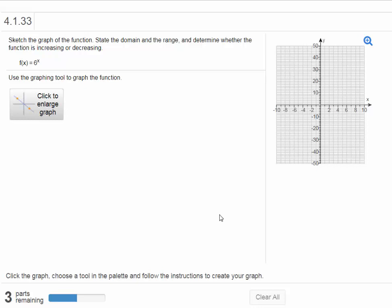Hi everybody, alright, so this is a problem on how to sketch the graph of an exponential function on MathXL. The problem says sketch the graph of the function, state the domain and the range, and determine whether the function is increasing or decreasing. The function is f of x equals 6 raised to the x power.